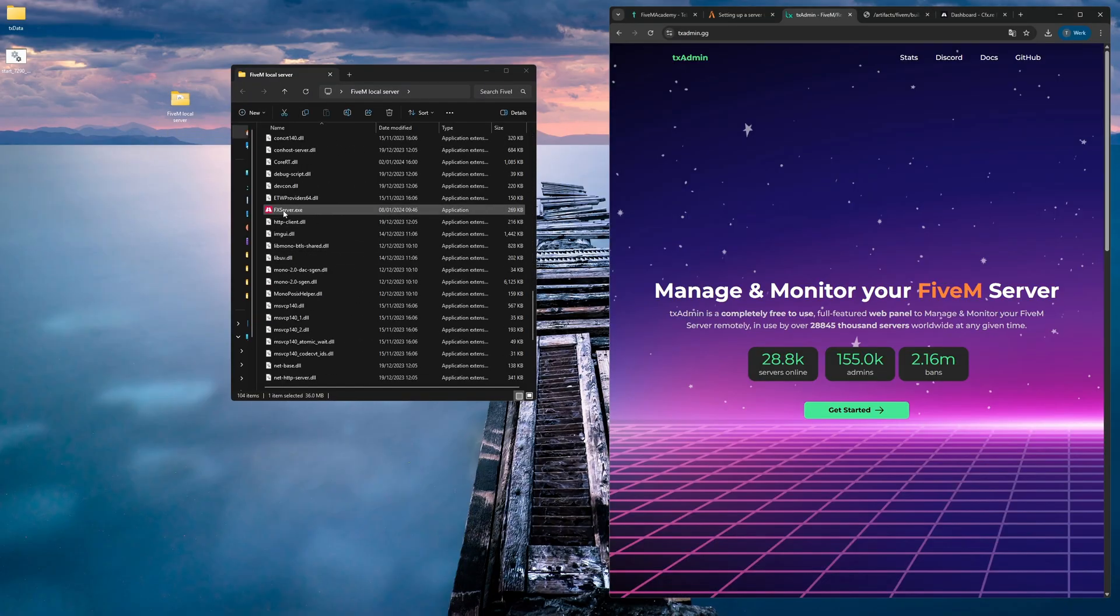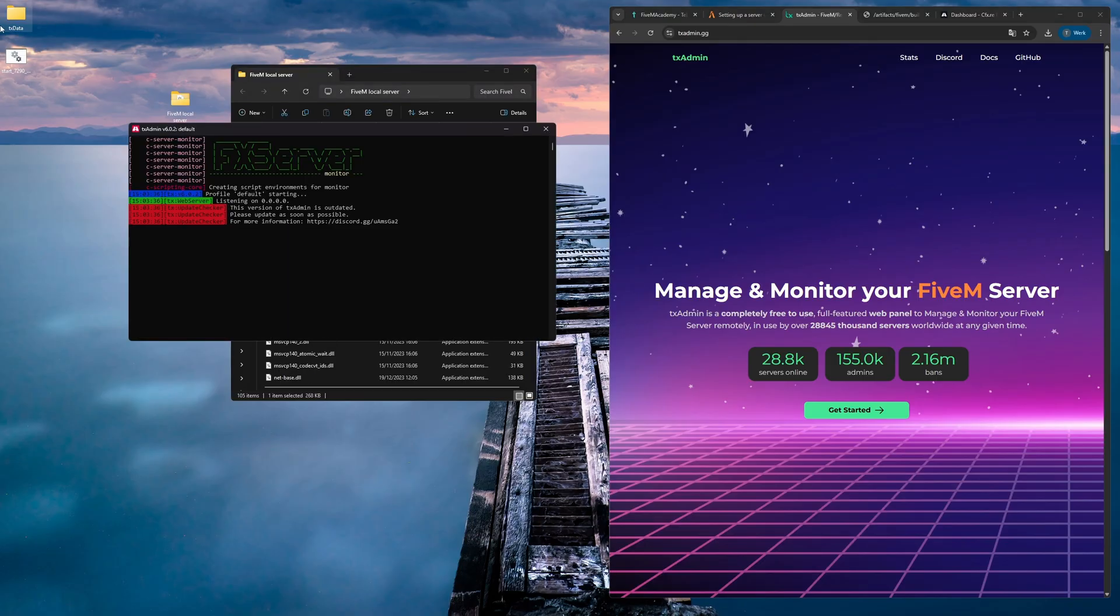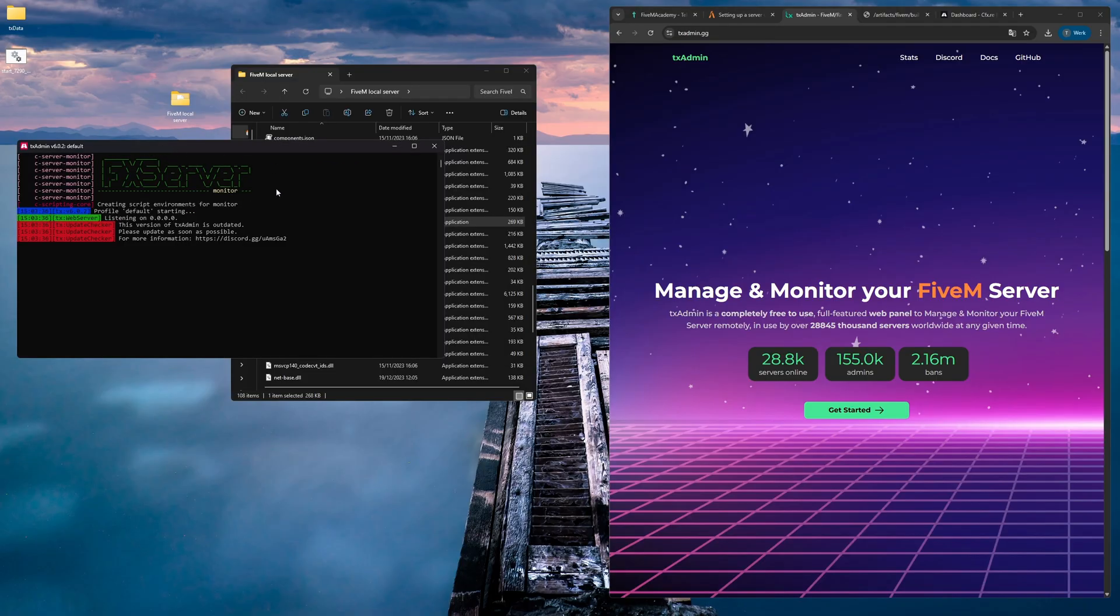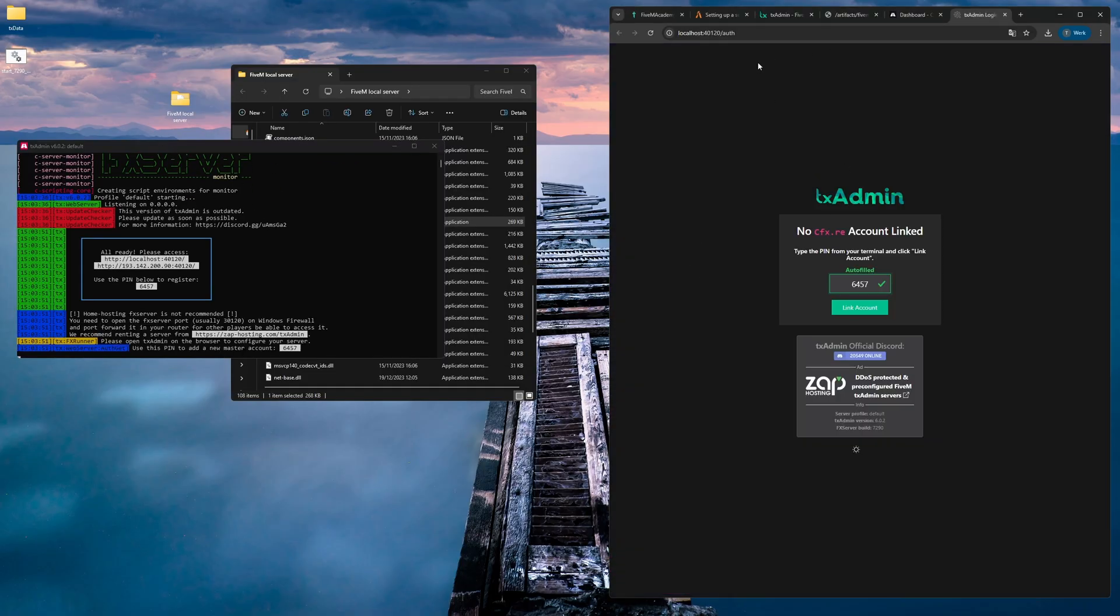Now that we have the files over here, we're going to find the server file, the exe application, and then we're going to run this. It's going to create these extra files over here in the top left and then it should give us some more information and then automatically open up a web page.